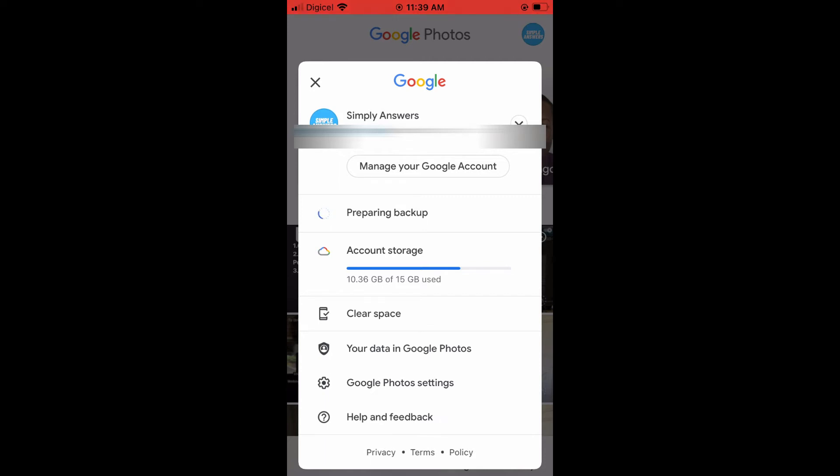And then you want to also come into your iPhone, and you want to turn on backup also. By doing this, all of the photos and videos that were on your Android device will automatically be backed up to your iPhone.